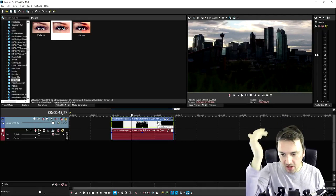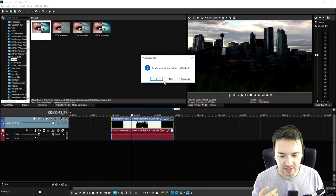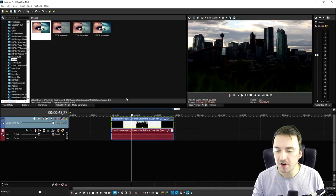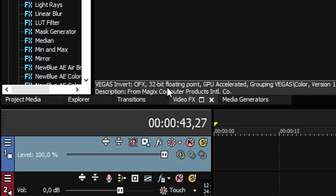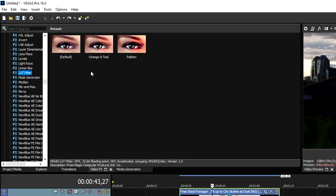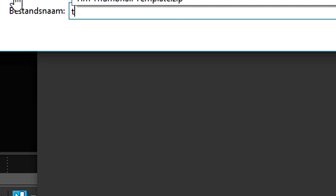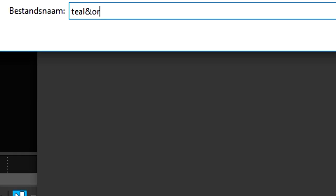Now that it is on our desktop, if you already had Vegas Pro open, I would just recommend to close it down and restart it. Then go to the video effects tab and scroll all the way down until you see LUT filter. Click on LUT filter and you will see the default one. Drag that on top of the clip, click on File, then Browse, and pick the teal and orange .cube file from your desktop.